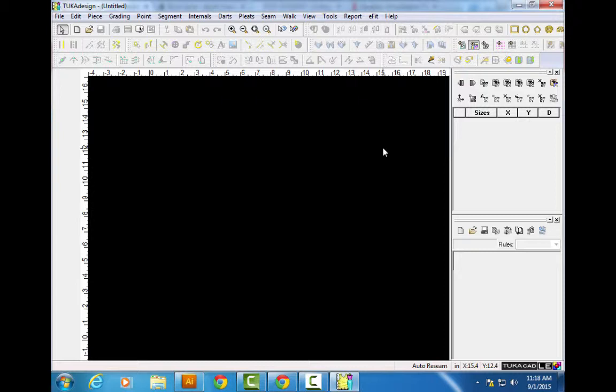When you open the program, it will say something about an ask file. There's a file built into the download — in one of those file folders, there's a little file called an ask file. You're going to email that ask file to Tuka Tech, and they'll send you back an answer file. You stick that file on your computer and you're good to go. In the meantime, while you're waiting for email to go back and forth — maybe you sent your ask file on a Friday and they're not in until Monday — you still have 30 hours to work on the program.